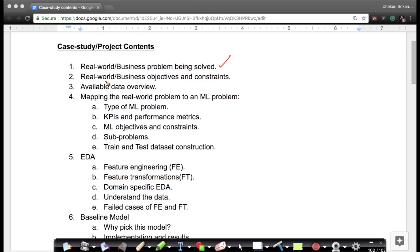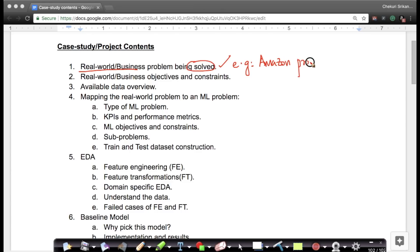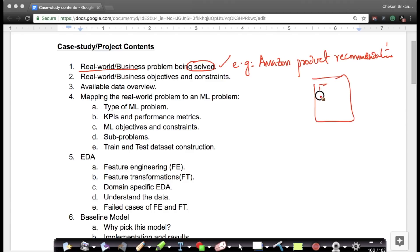The first step is: given a real world or business problem, we want to understand what the problem is. For example, let's assume I'm a scientist or engineer at Amazon and I want to build an Amazon product recommendation system. You need to understand that Amazon, as a website, recommends similar products on each page. So understanding the problem itself — how the data is collected — is very important.